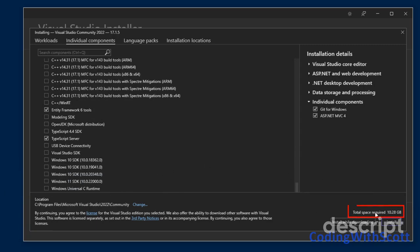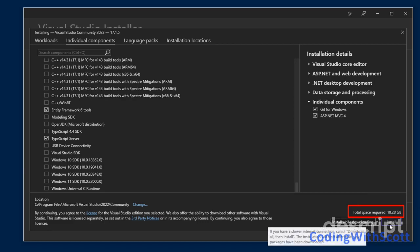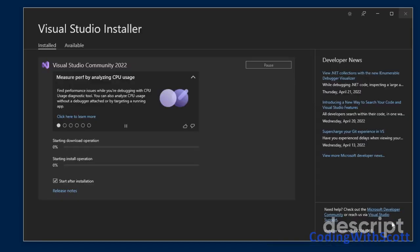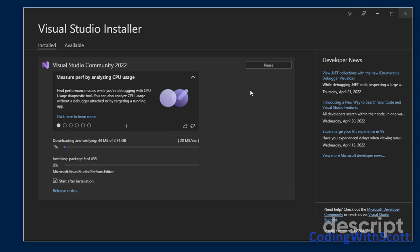If I look down here, the total space required is 10.28 gigabytes. And I'm going to have install while downloading and just click the install button. And that will take a few minutes while Visual Studio installs.